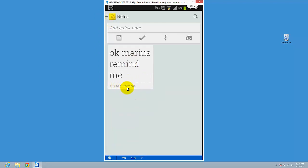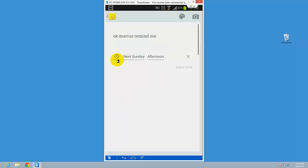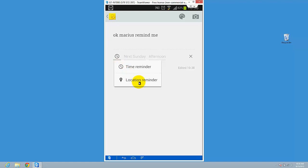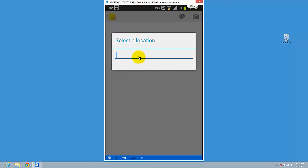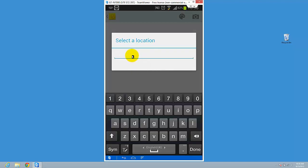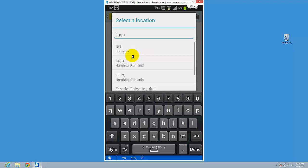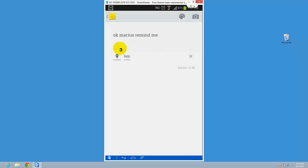You see one September afternoon, so quite easy. You can also try to do a location reminder, so here it is. You can select a location, let's say Yash, okay. So when you are in Yash...